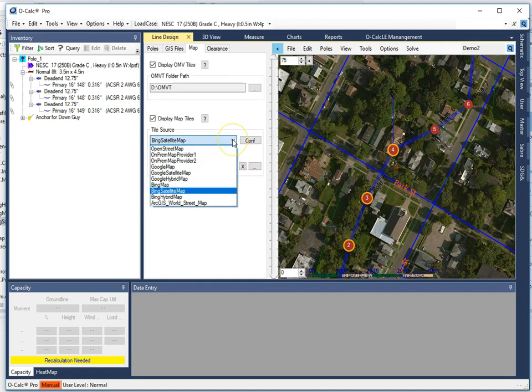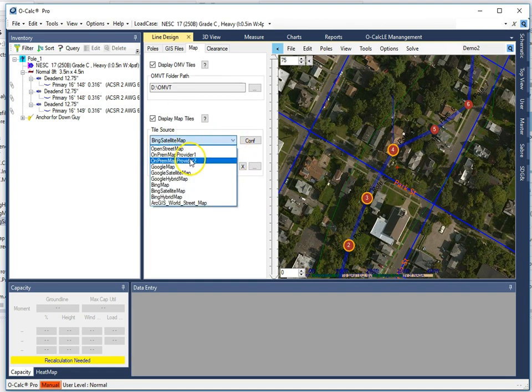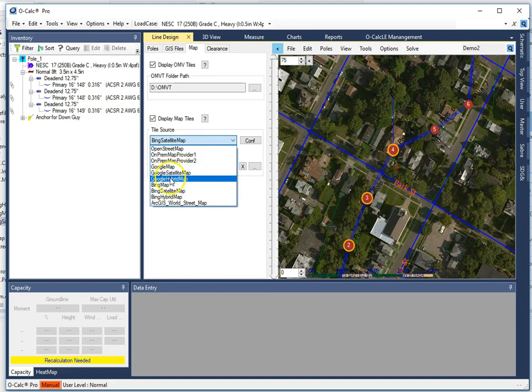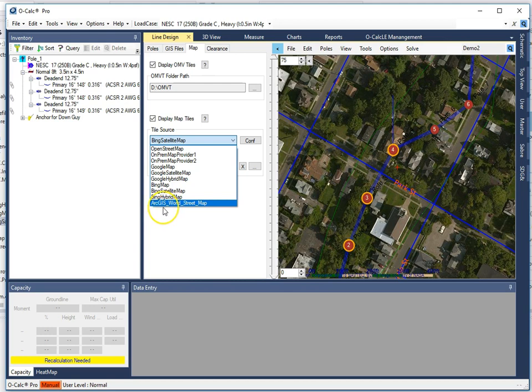So there's a large number. You can use OpenStreetMap. You can have on-premises servers, which we discussed in another video. You can talk to Google Maps if you get a key from them, Bing Maps, and you can also talk to ArcGIS servers if you get a key from them.